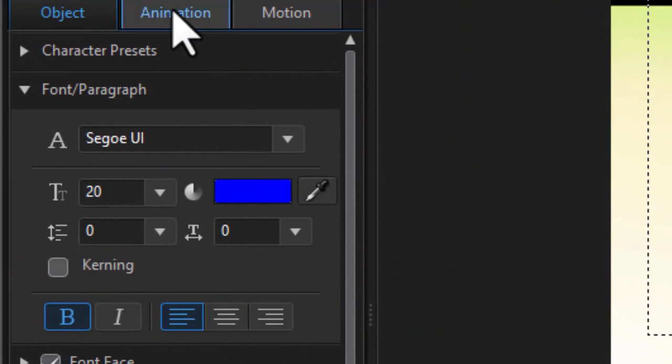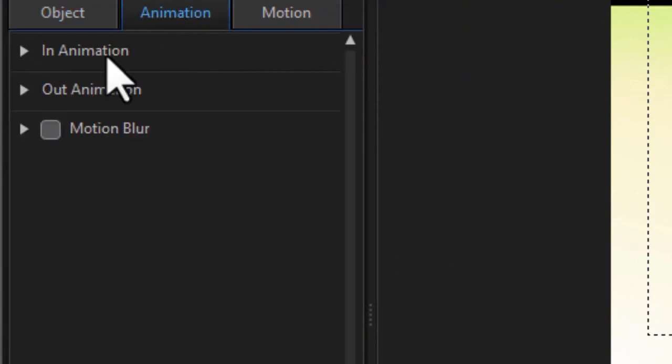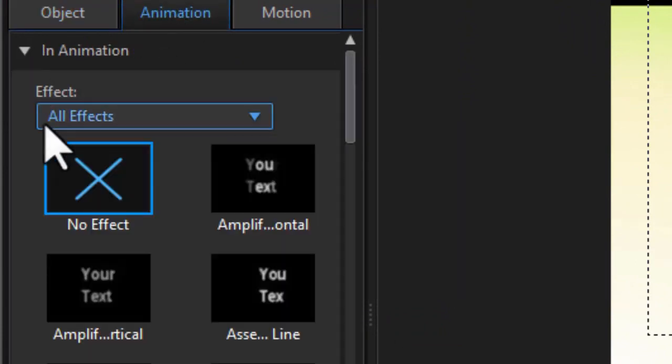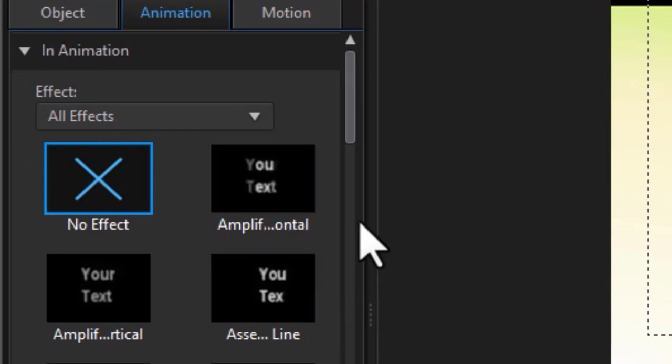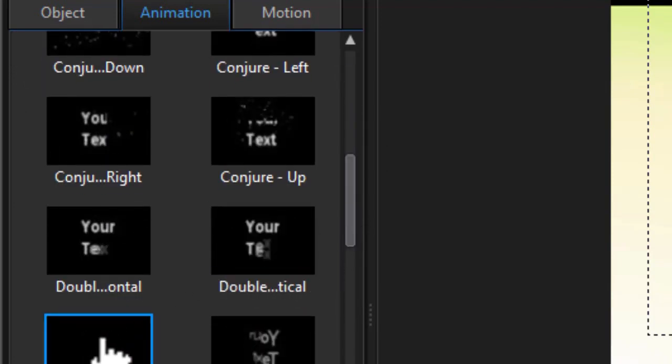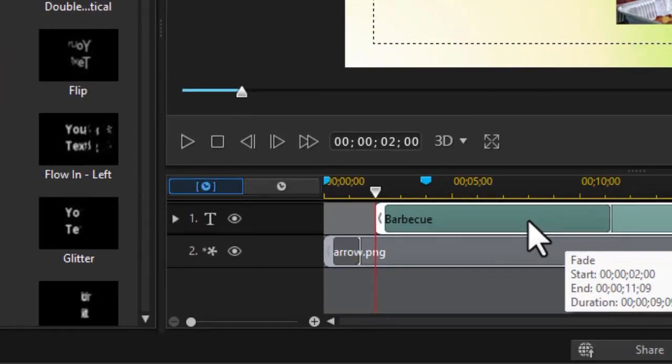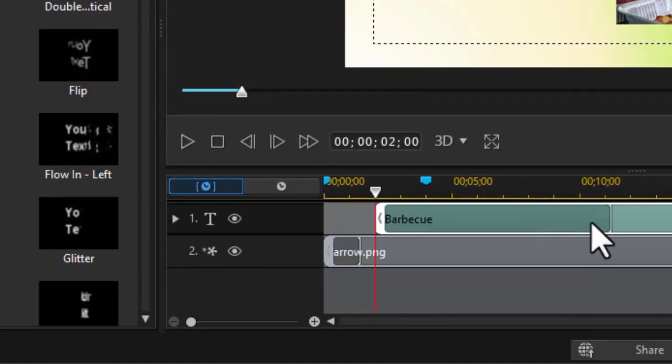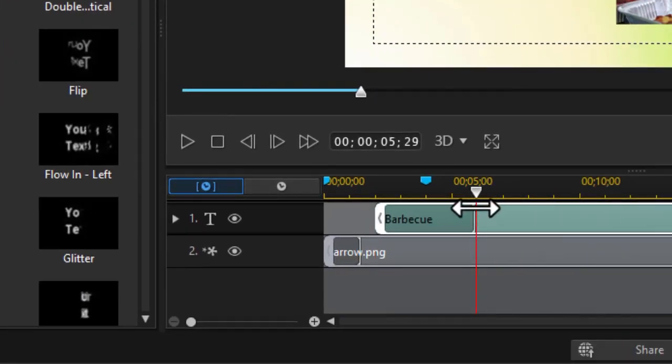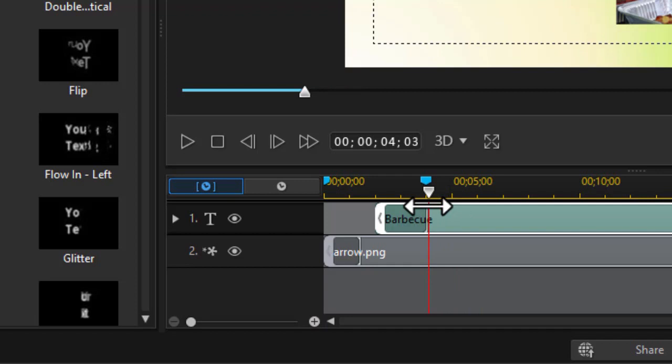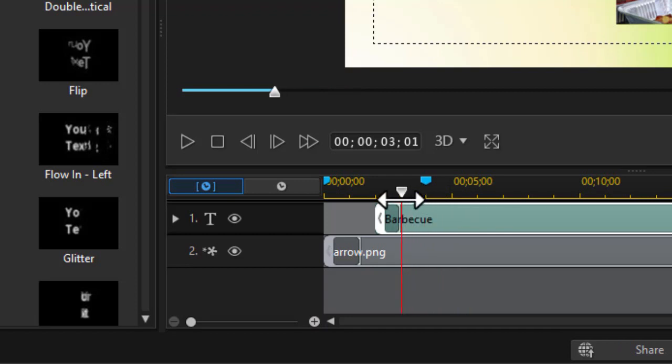If I want to animate that as well, I simply highlight it, click on my animation tab at the top, choose an in animation, and I'll use a fade as well since it's easy to see. And here I can control the duration of this fade as well. And I'll set that to fade in pretty quickly. Maybe by three seconds it's faded in.